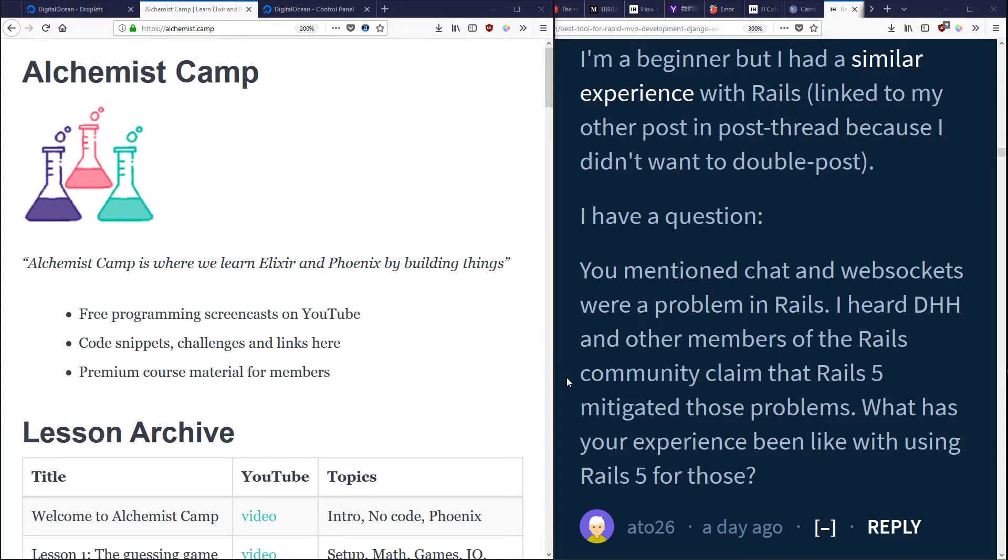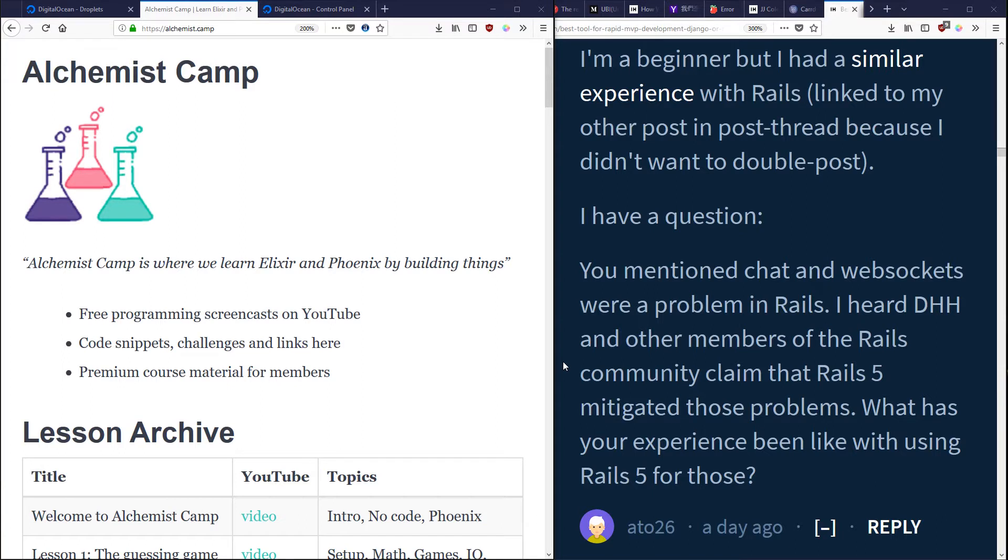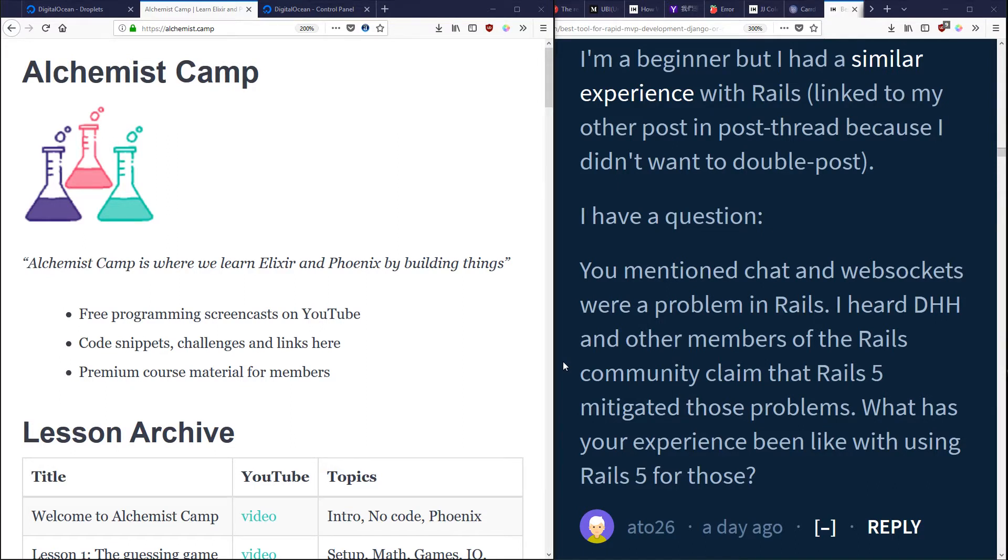Okay, first of all, I'm not completely sure what this is in reference to. I don't think I've said that chat and WebSockets are a problem in Rails, but what I would say is if you're making an MVP for some sort of web app, and especially if you've got a small team or you're just working on your own, Rails is usually going to be the quickest way to get there, unless that MVP needs chat or WebSockets.